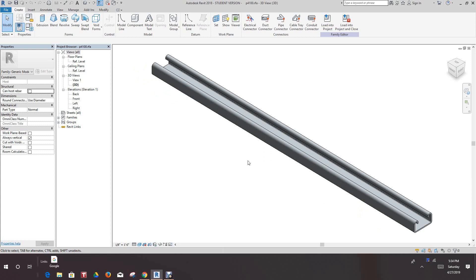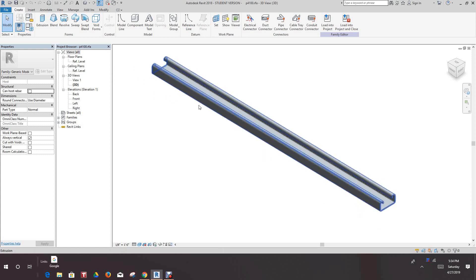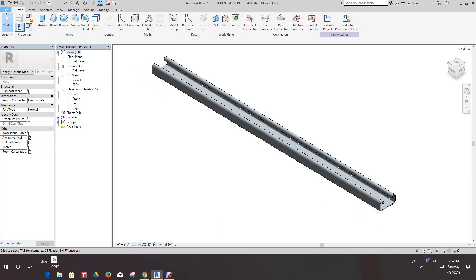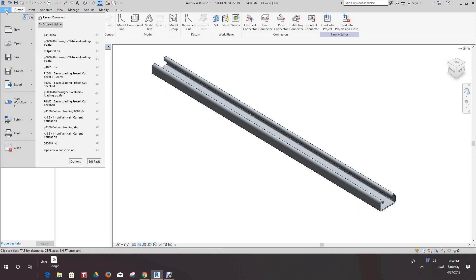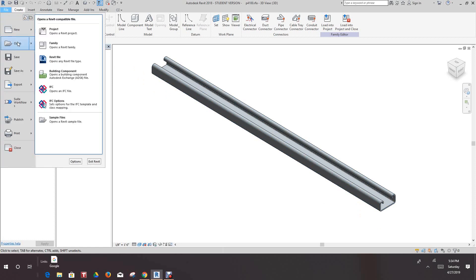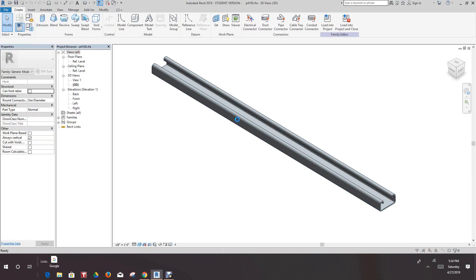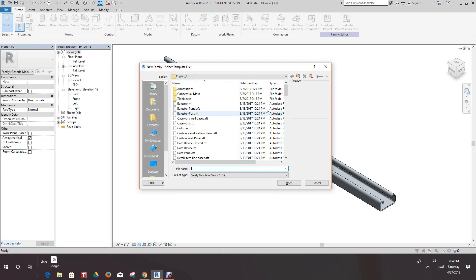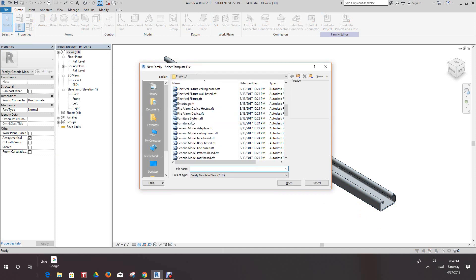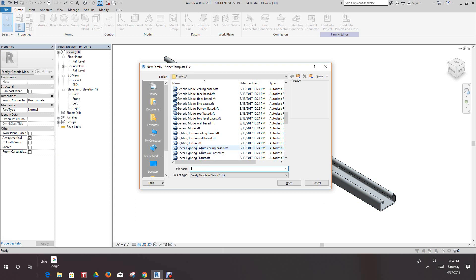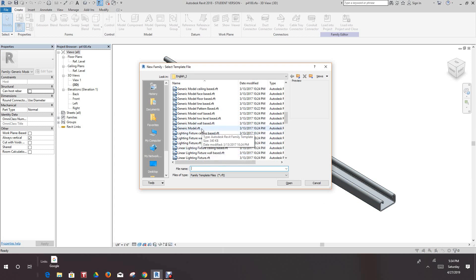We want to keep this open but what we first need to do is go and open a new family. Let's go to new family and we want to go out to a generic face-based family template. There it is, we want to open this.